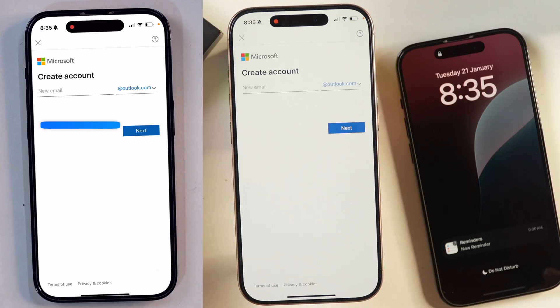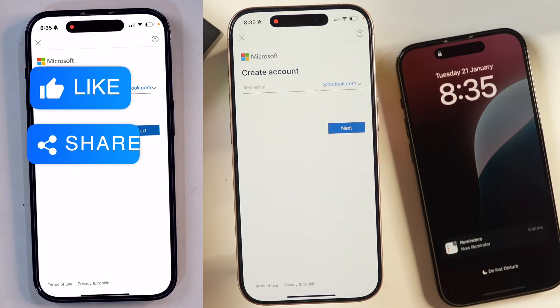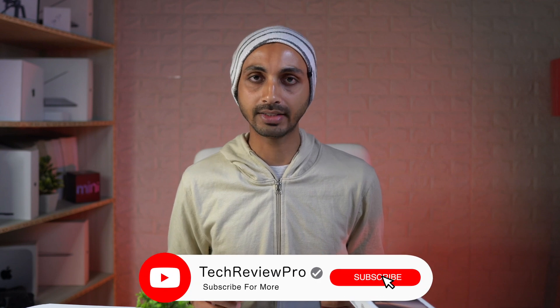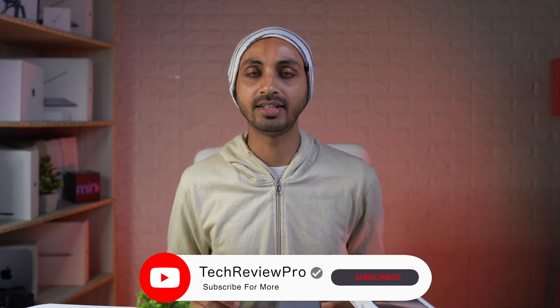I hope you found this video helpful. If yes, please hit the like button to let me know. And if you have got any questions, please feel free to ask in the comments below. I will try my best to help.